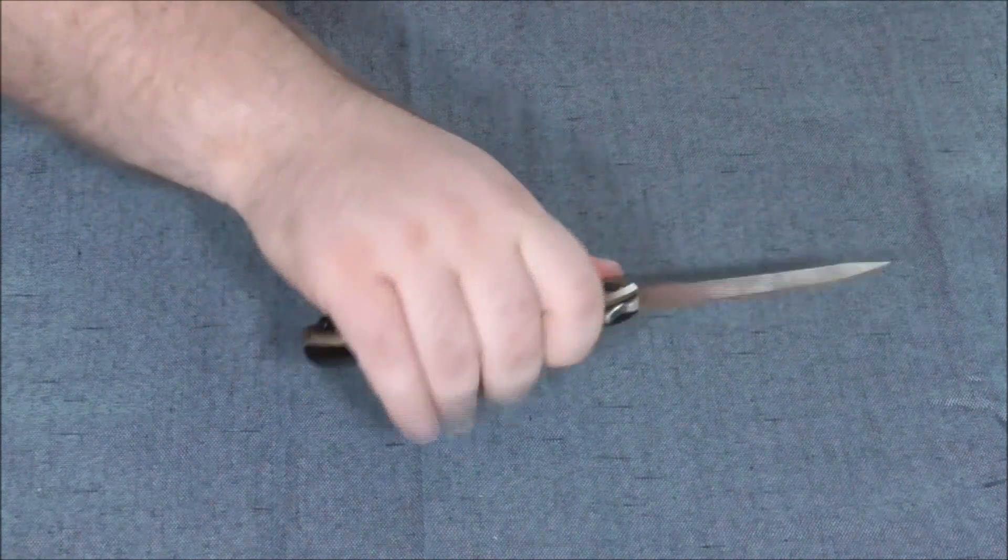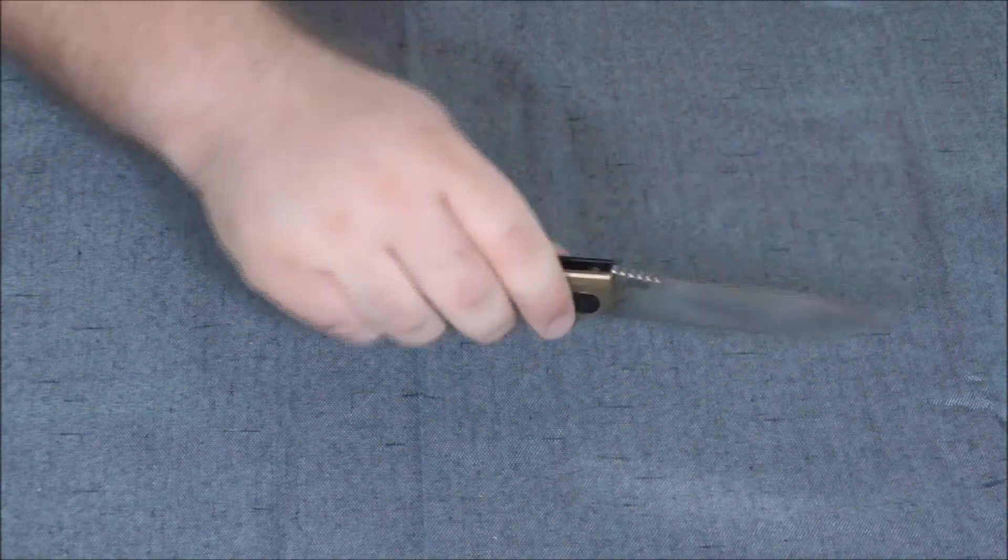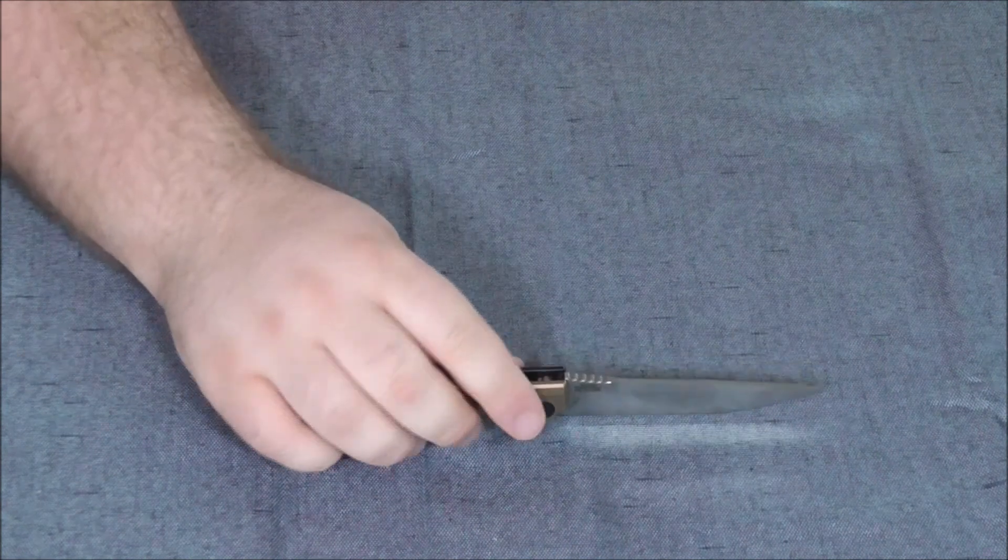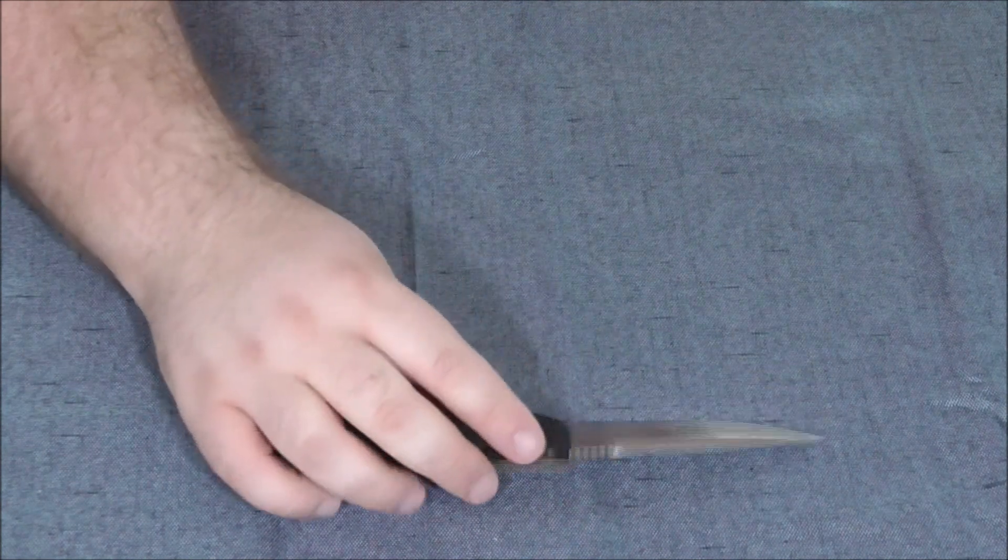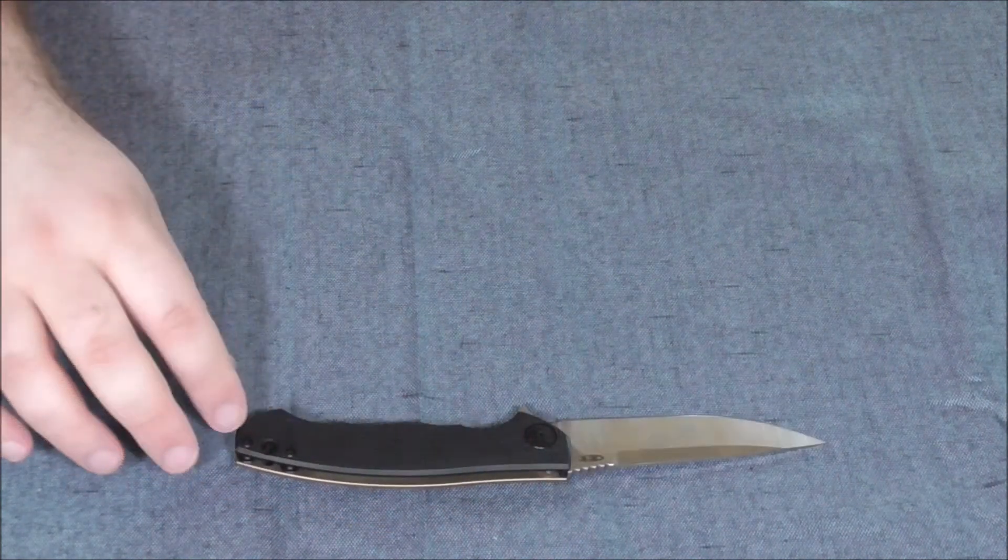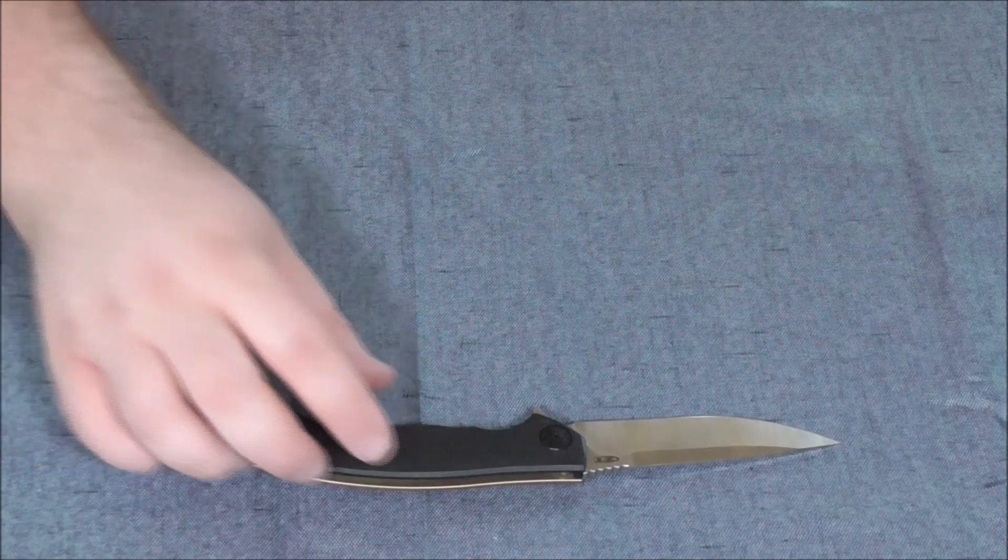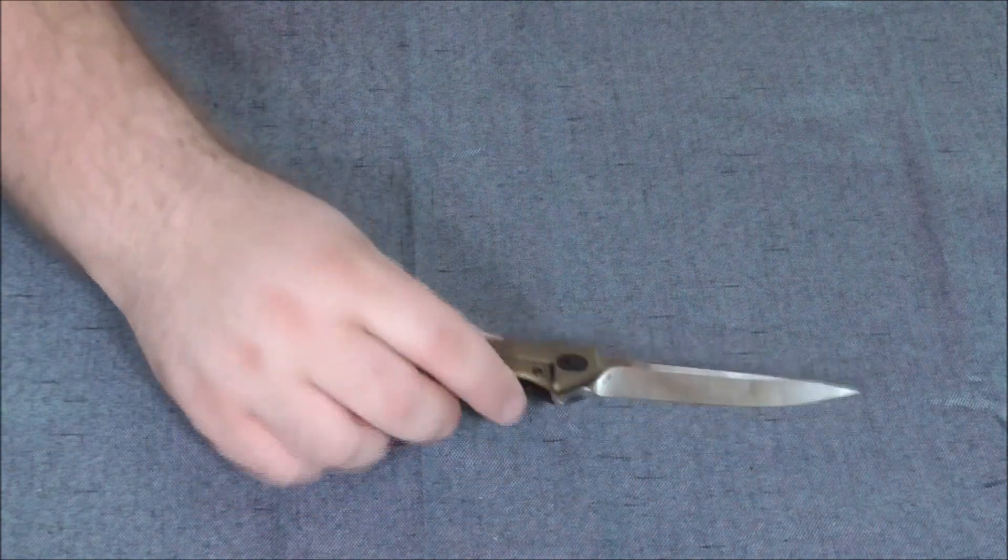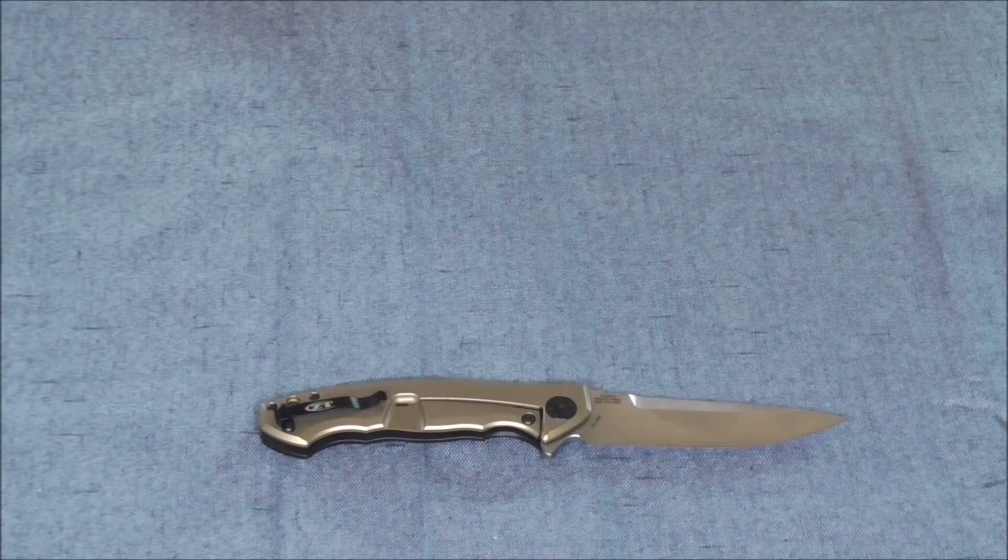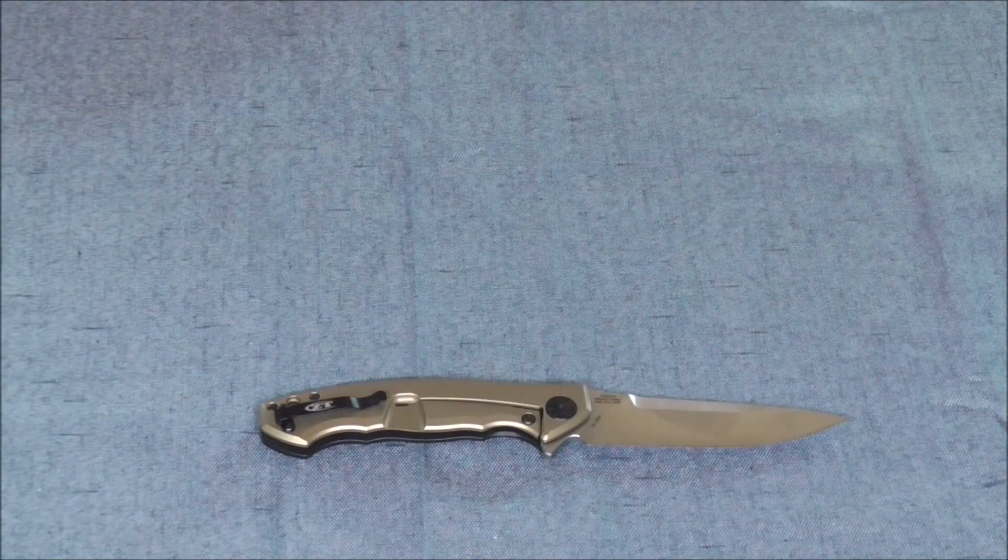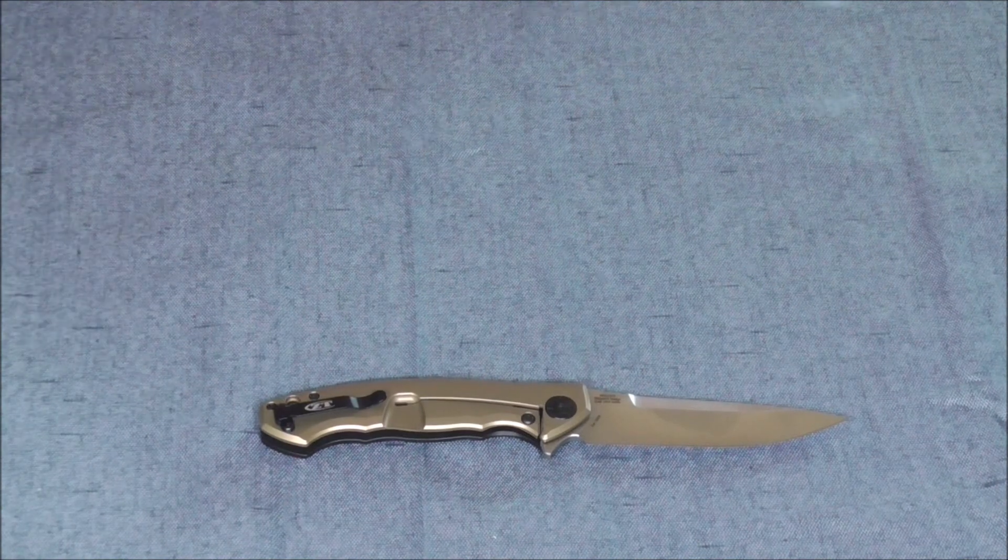On the other hand, it fits my sausage hand perfectly as you can see here. We've got some jimping along the spine of the blade. We've got our G10 handle, a lanyard hole, and our tip-up pocket clip, non-reversible.